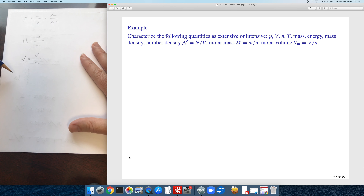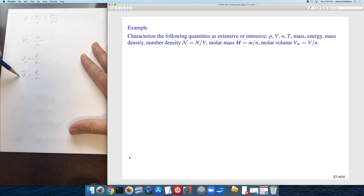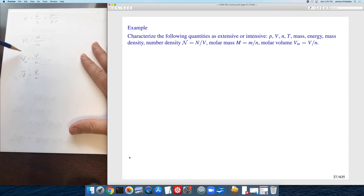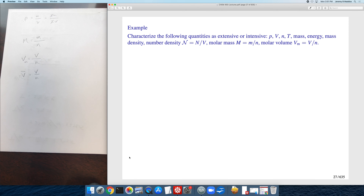Some authors prefer to use an overbar to indicate a molar quantity, but we won't use that notation. Atkins uses the subscript M, so that's what we'll use. Just note that other authors may use an overbar, and expect molar quantities to be intensive.